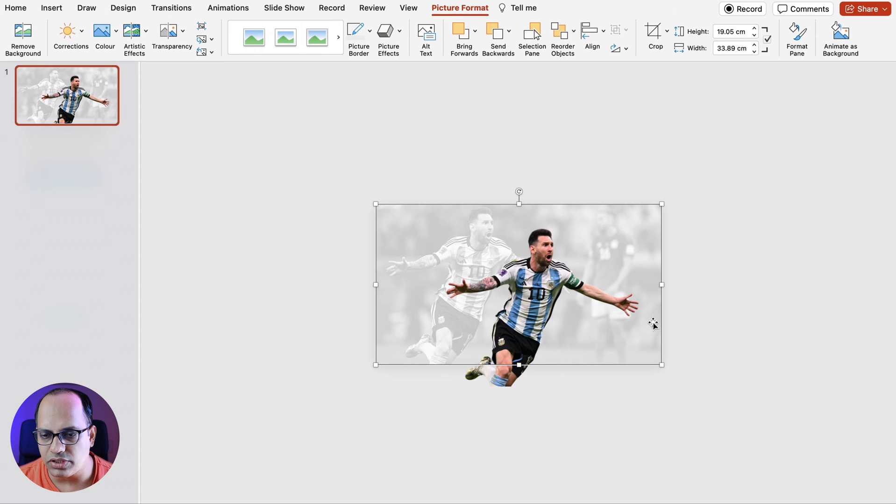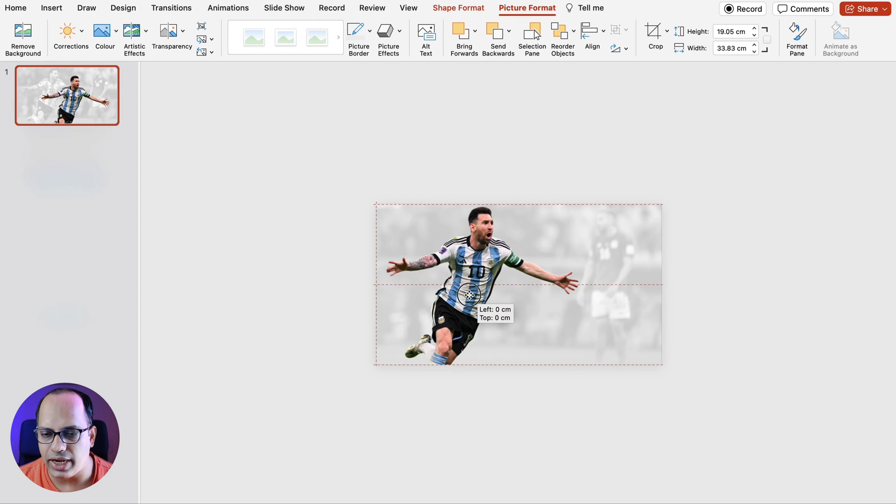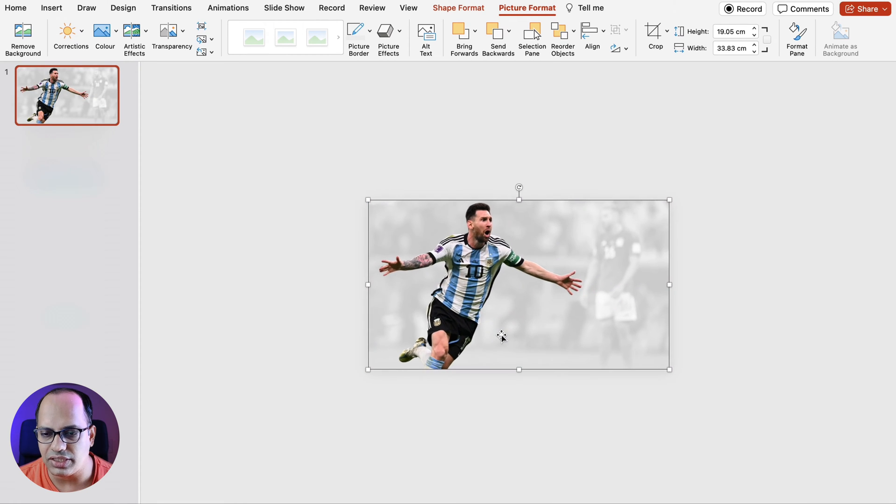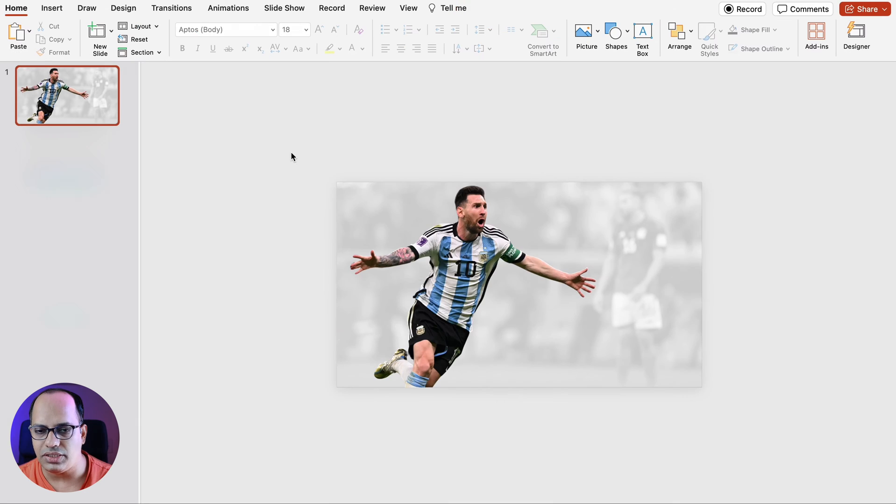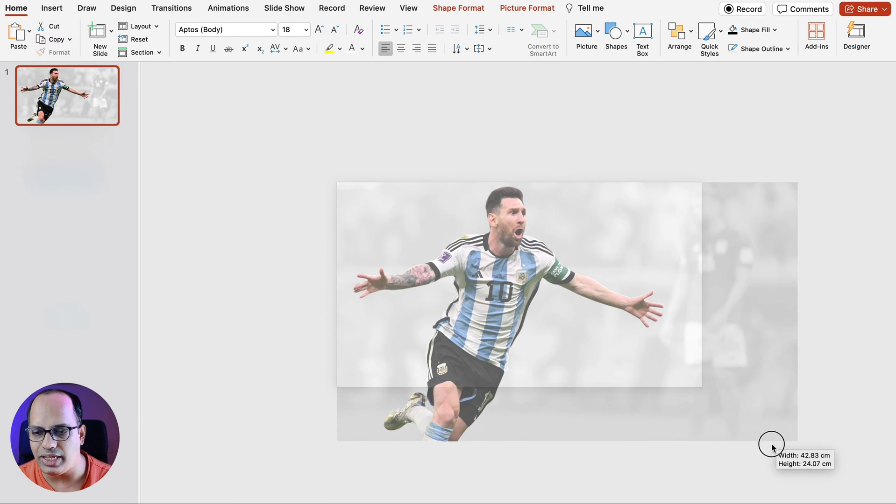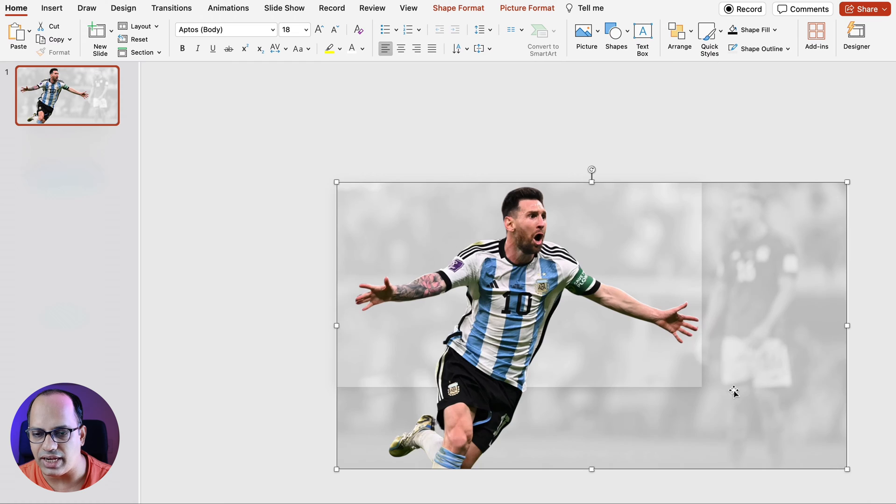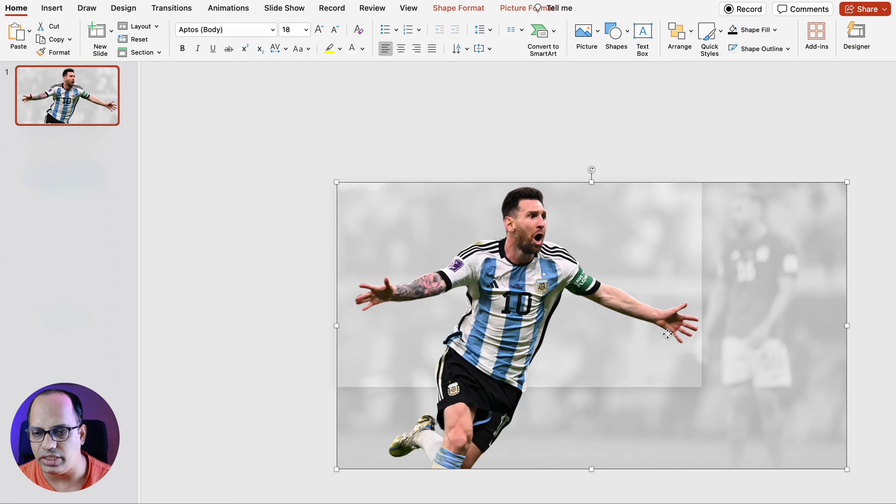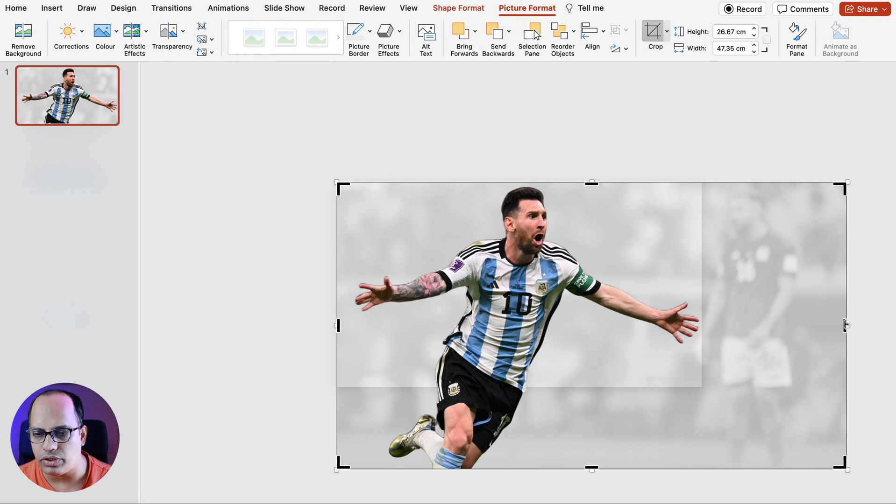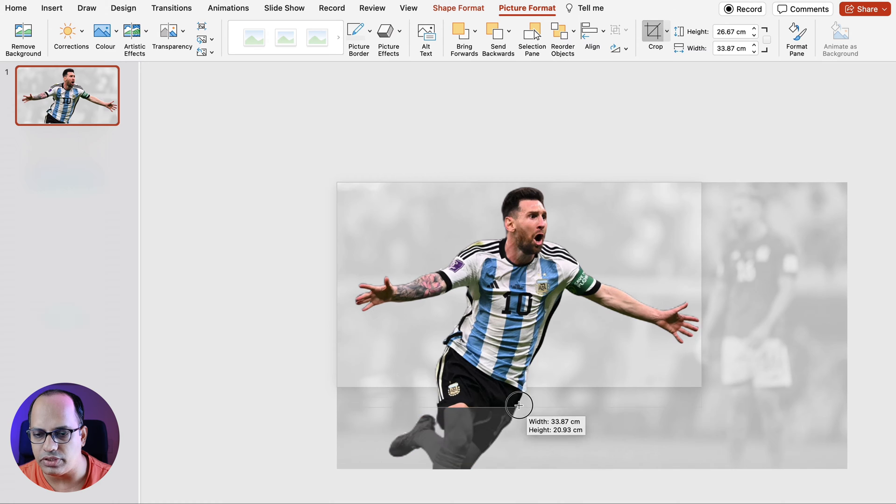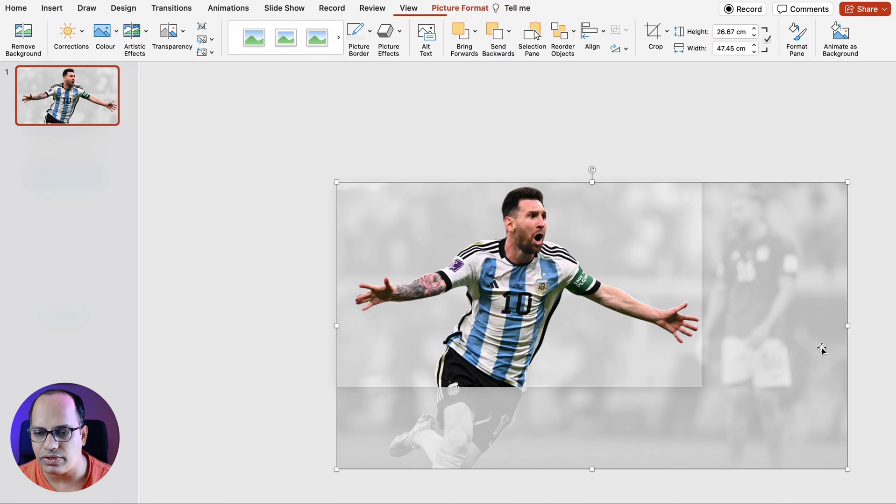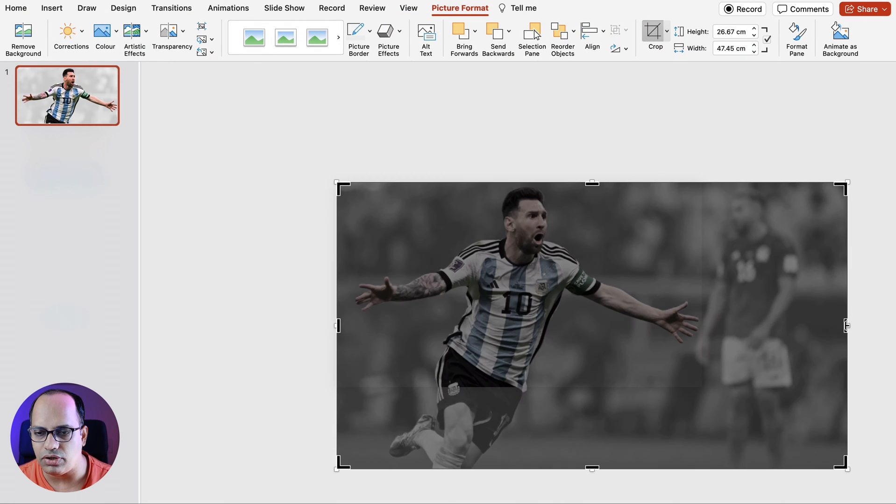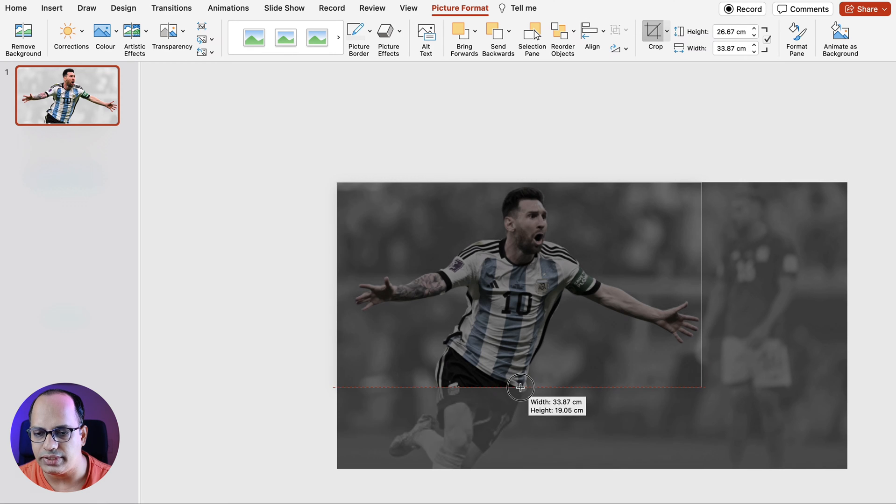Now we're going to select the top image and overlap the two images such that they look like so. Now let's select both the images together and expand the images such that it fits the slide like this. And now we're going to select each of these images individually and crop these images. So let's click on picture format and the crop tool and now we'll crop this image, the top image first to fit the slide. Next we're going to select the bottom image, click on crop once again and crop it to fit the slide.